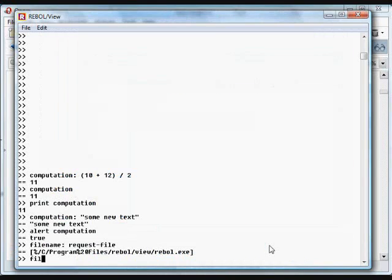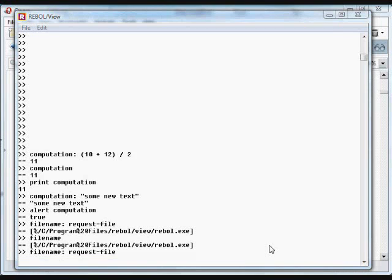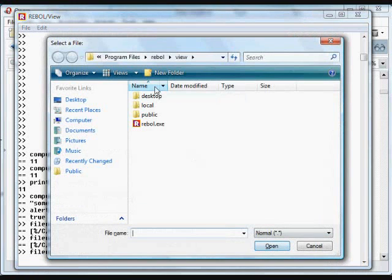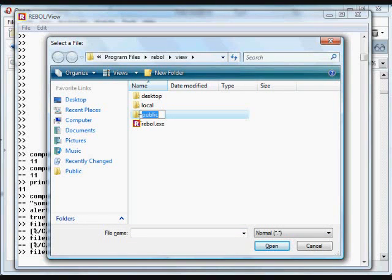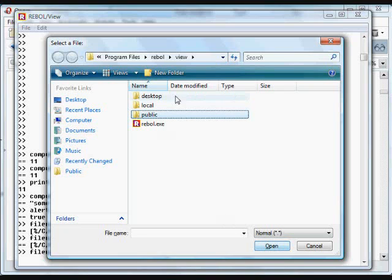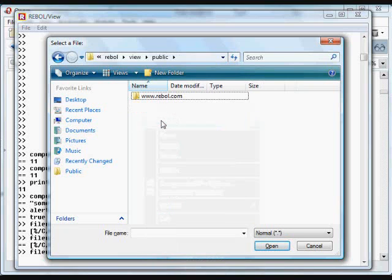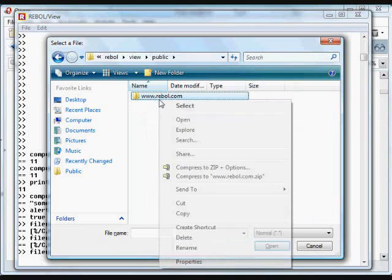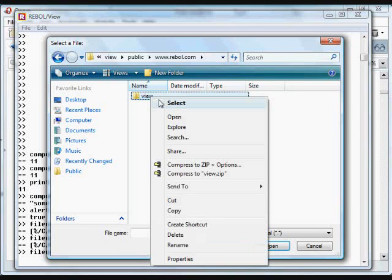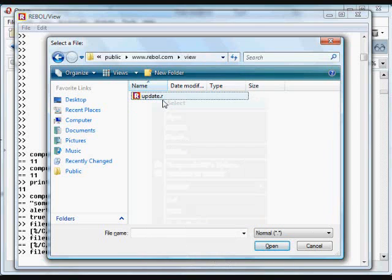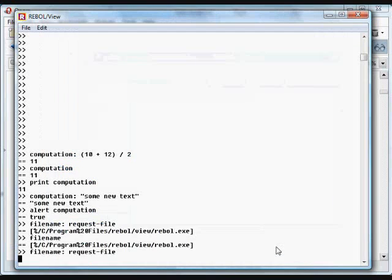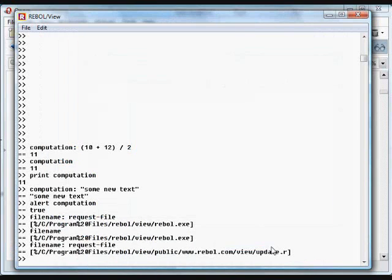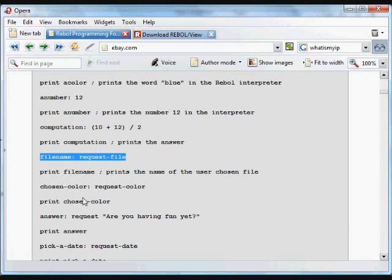Now, when we type in the word file name, we'll get that value that's assigned to it. If we choose a different file name, we'll get a different file name whenever we use the word file name. It refers to the new data. We'll print it.